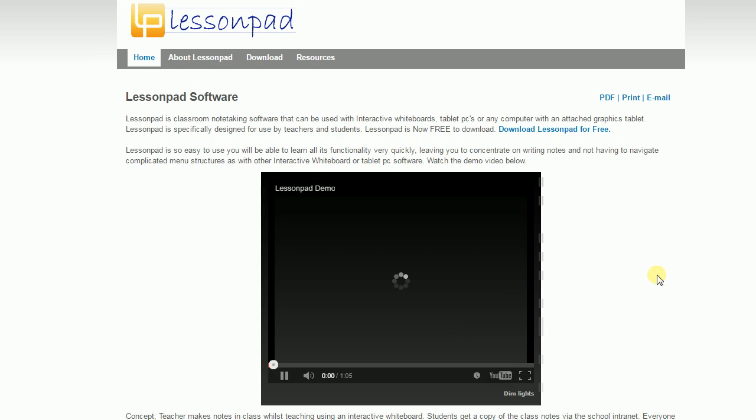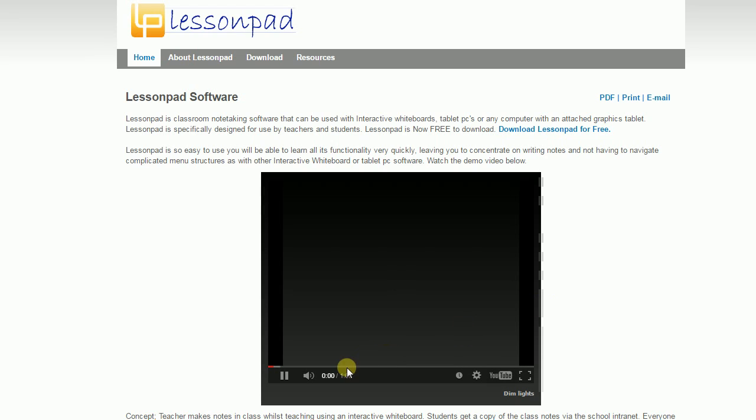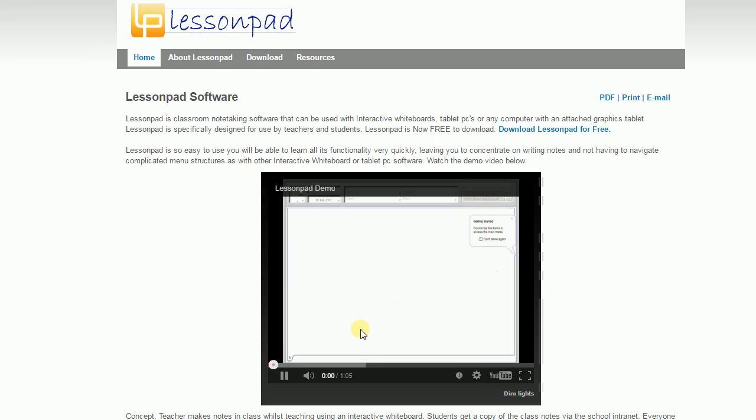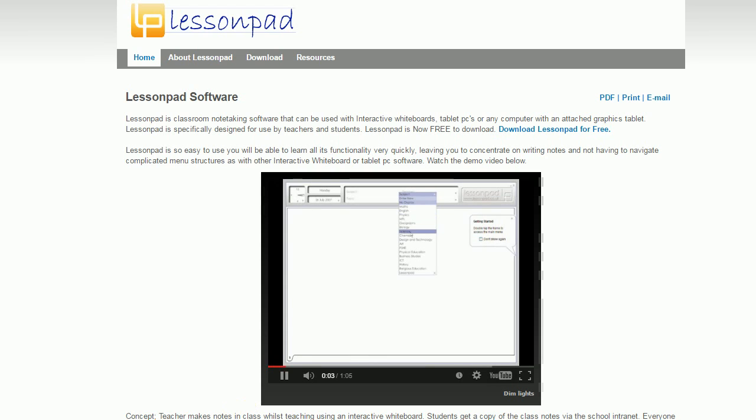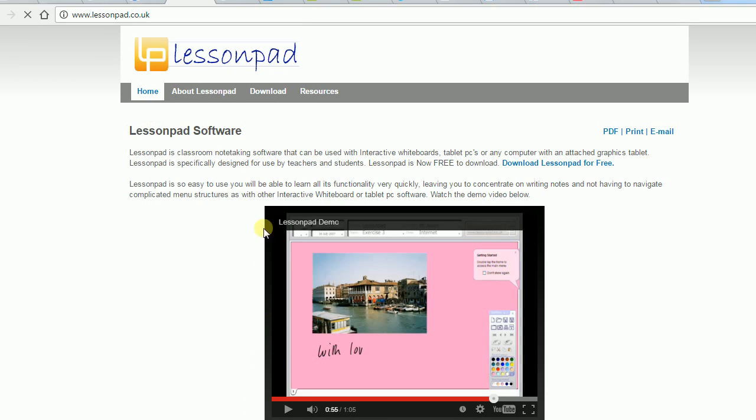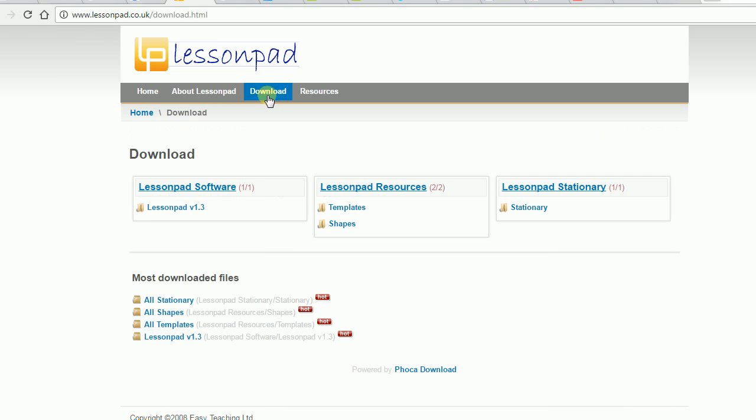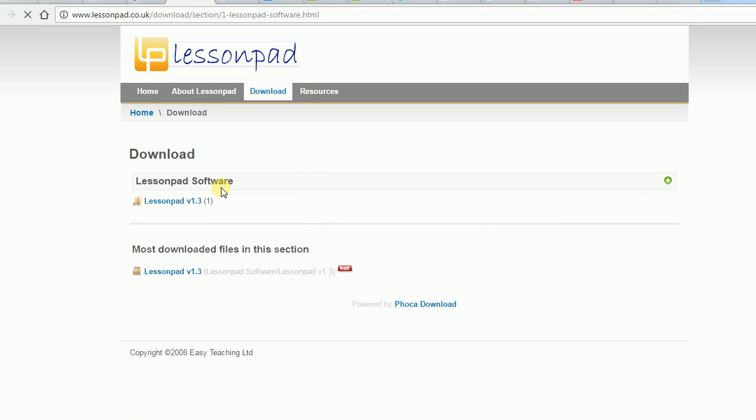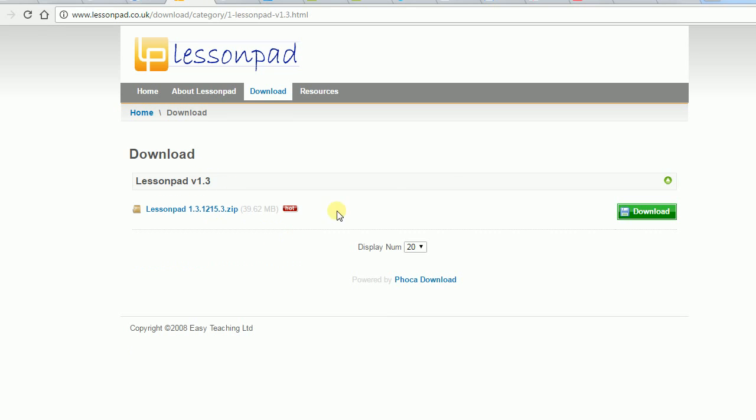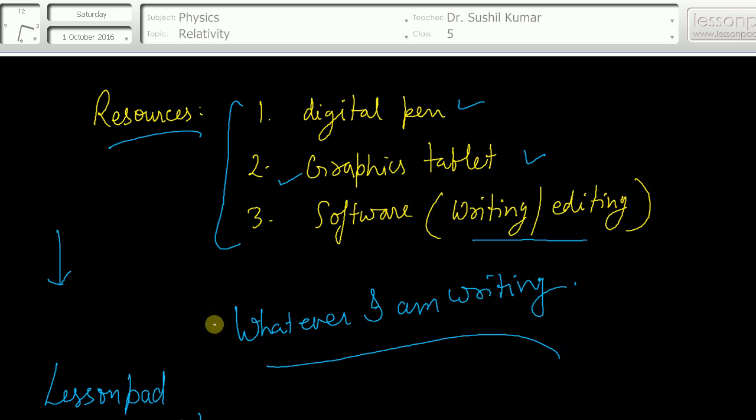I will show you how one can use it. So this is just a demo video you can watch. Click this download, and then after you will see here - click this one. And now you can download this from here. Click it, save and run.